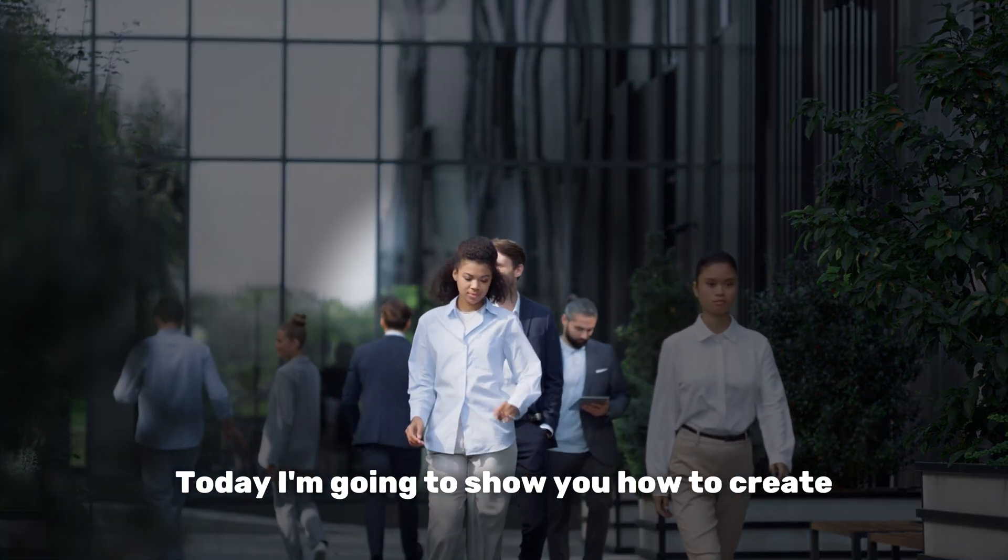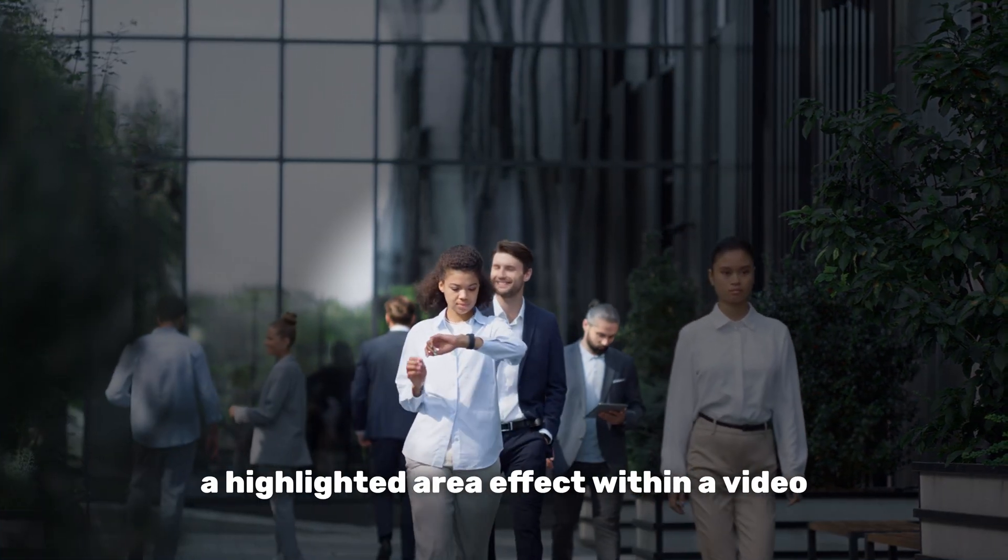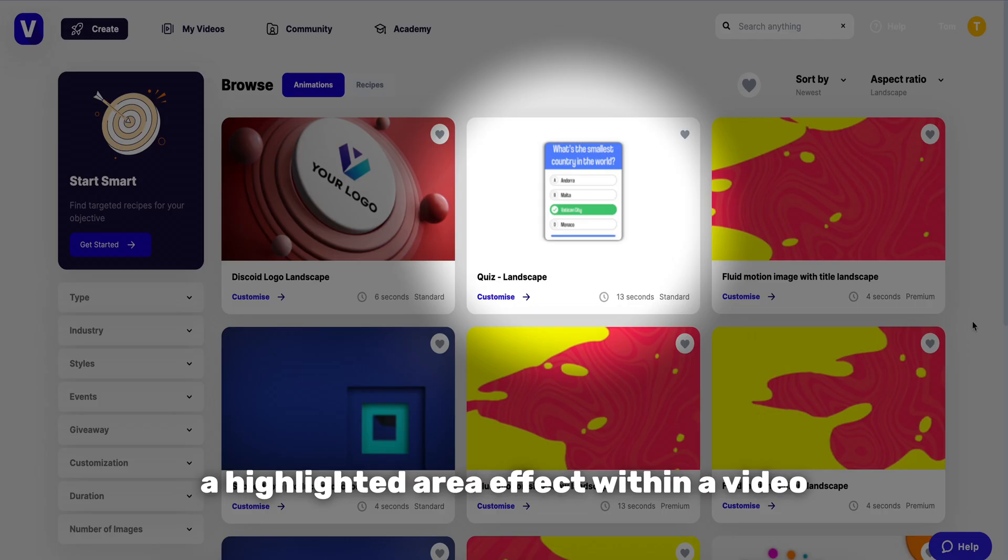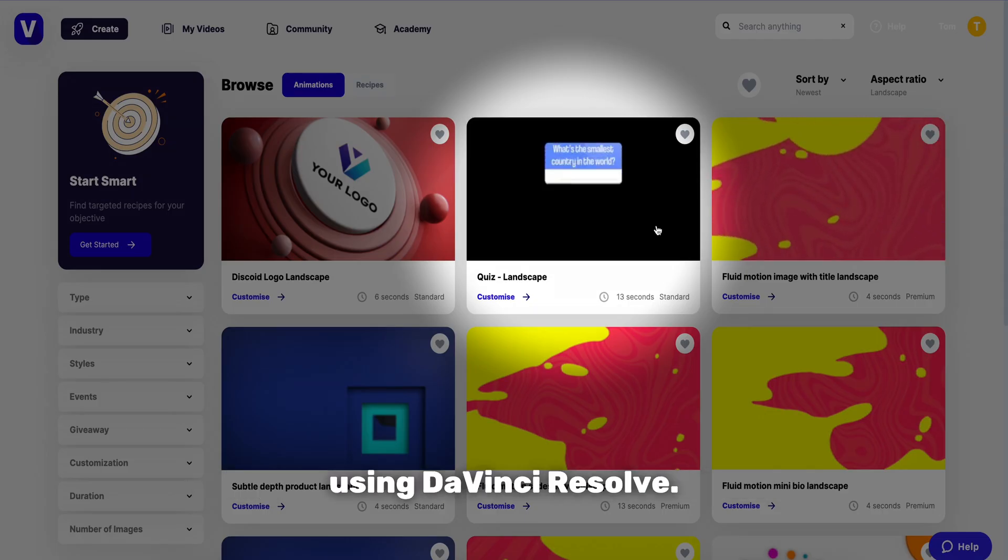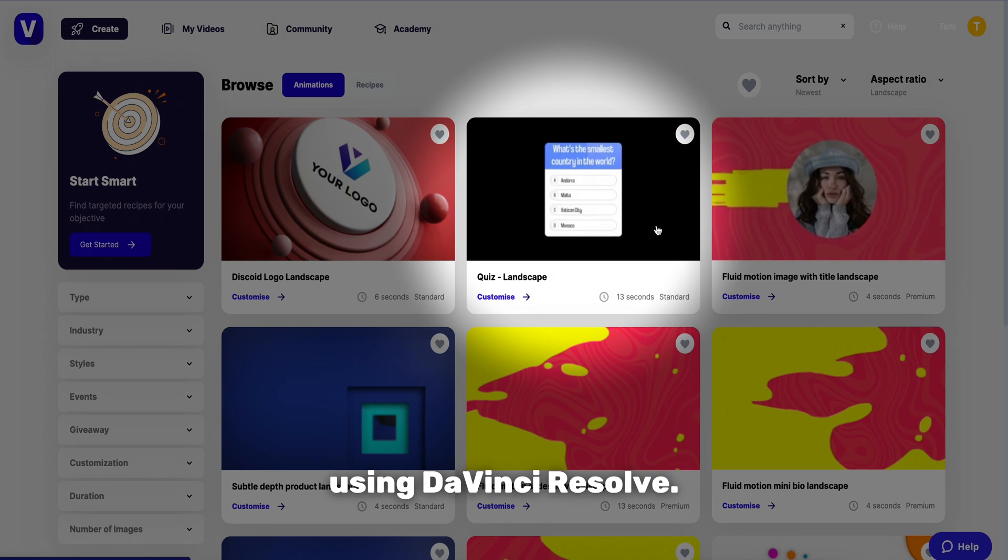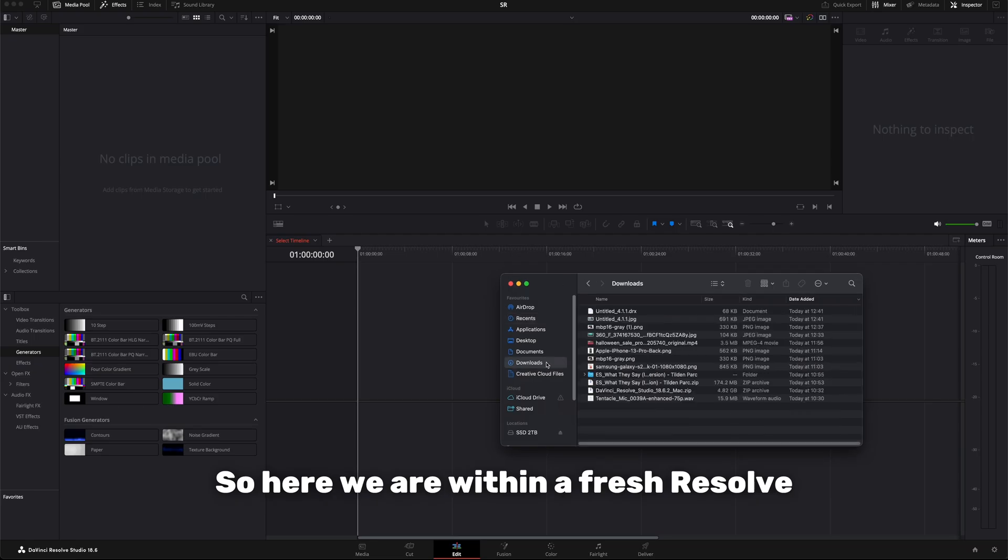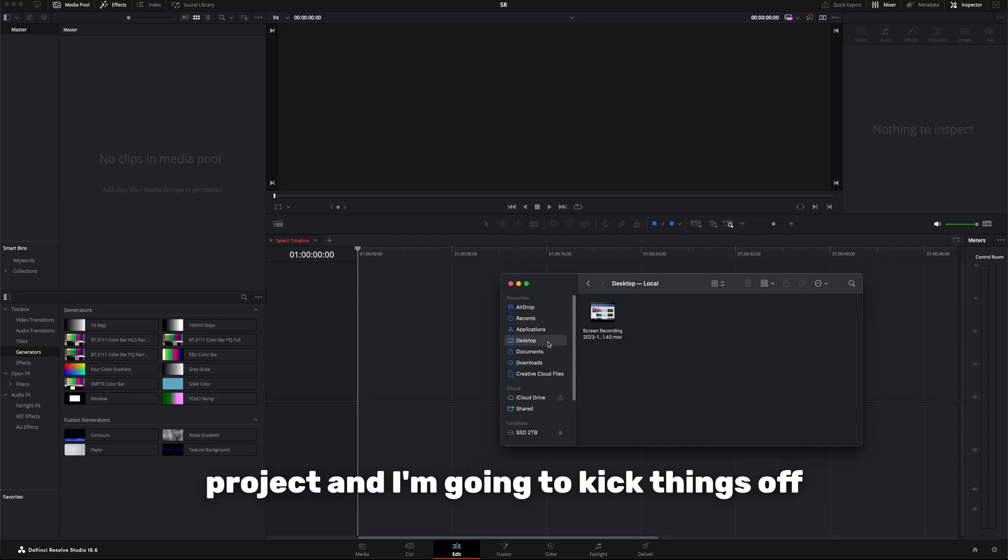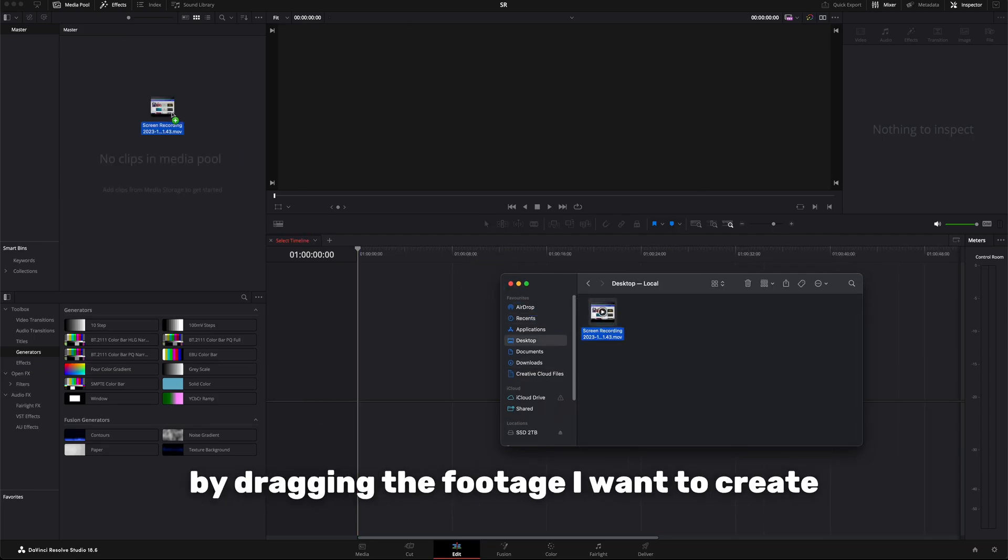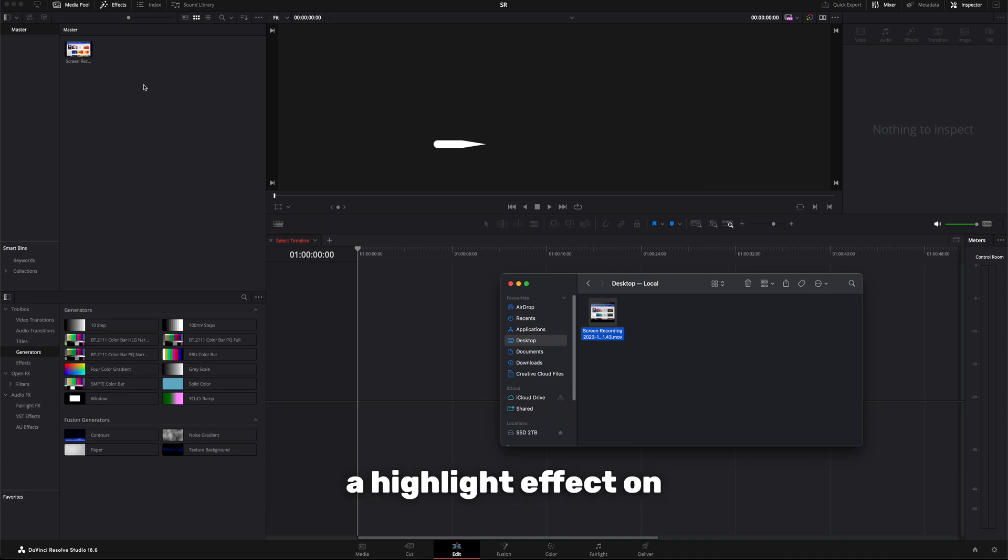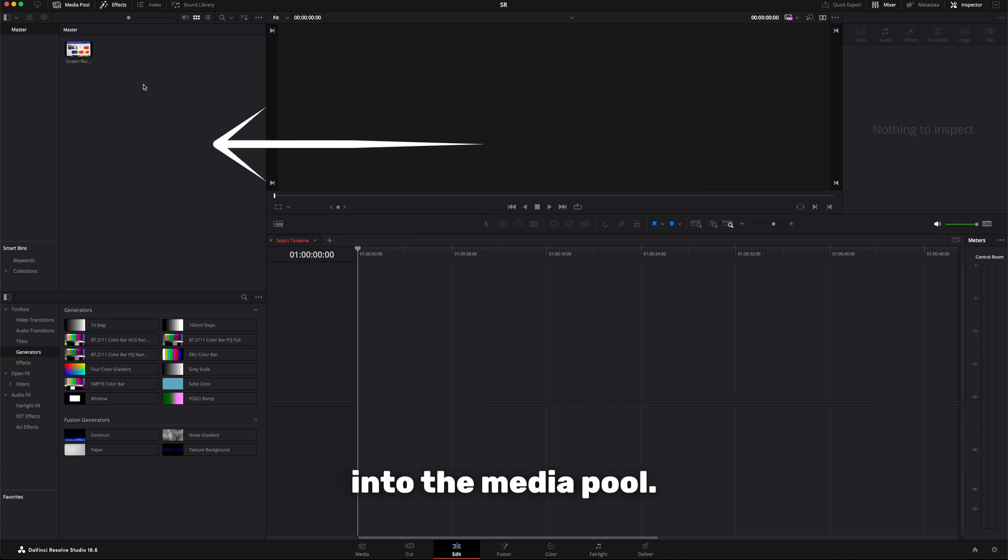Today I'm going to show you how to create a highlighted area effect within a video using DaVinci Resolve. Here we are within a fresh Resolve project and I'm going to kick things off by dragging the footage I want to create a highlight effect on into the media pool.